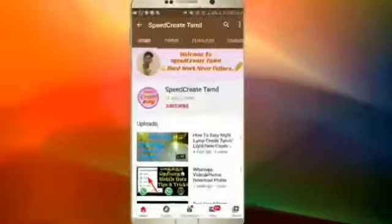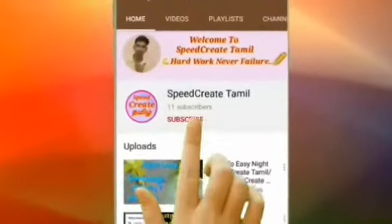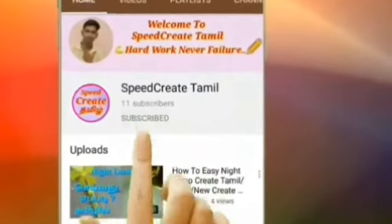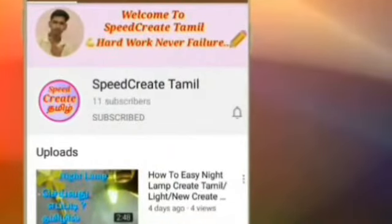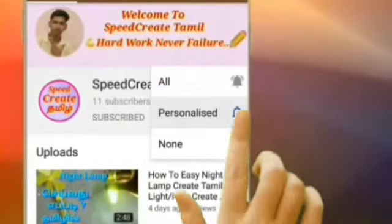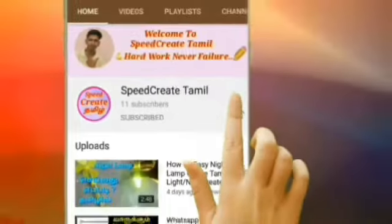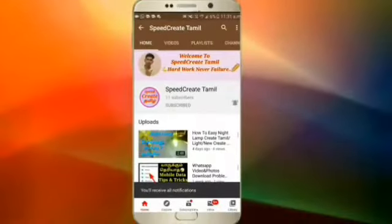Friends, if you want to subscribe to our channel, subscribe and click on the bell. Please click on the bell — that's how you get notifications.